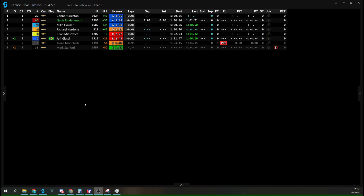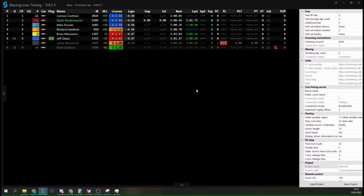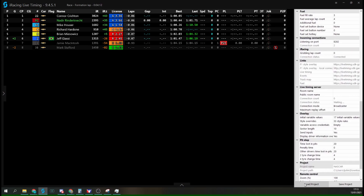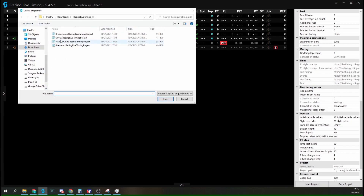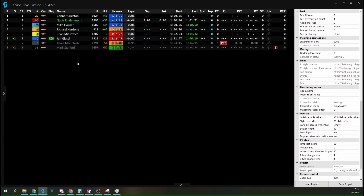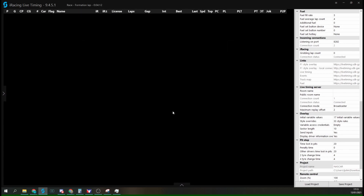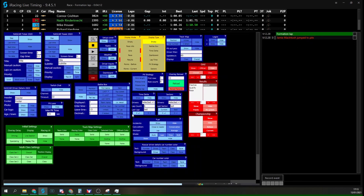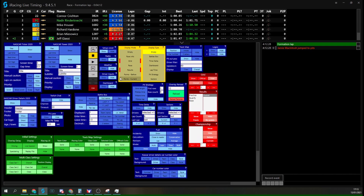To display our NASCAR style overlays you've got two options: you can either fire up a brand new project file, or if you've already got one you're working on, you can individually load the components in. To load a project file, press F3 on your keyboard, select 'Load Project' at the bottom, and navigate to the NASCAR project file within your downloaded iRacing Live Timing folder. Double click to open it, hit F3 to close settings, and F4 to open the remote control panel — this is our default layout for the NASCAR project file.